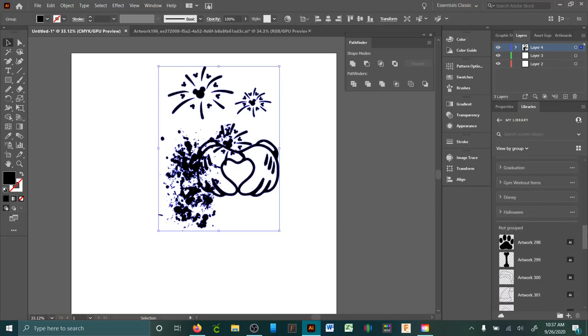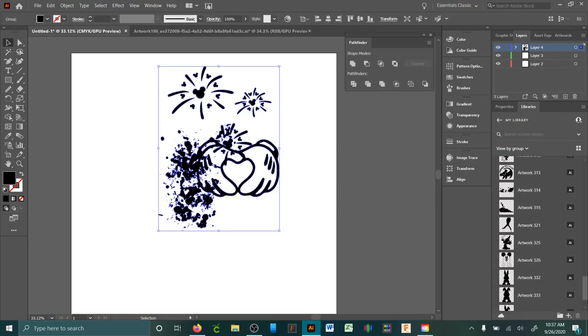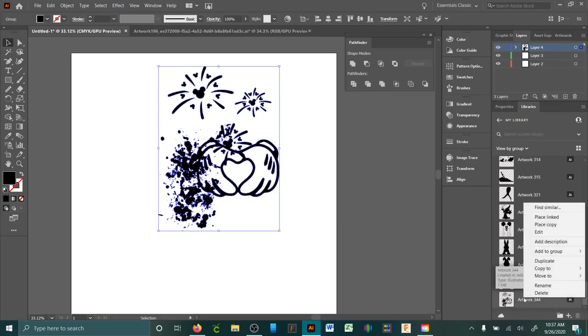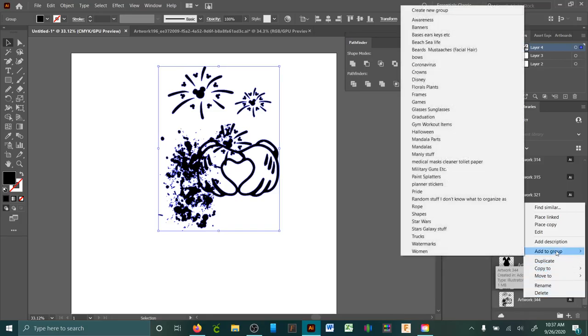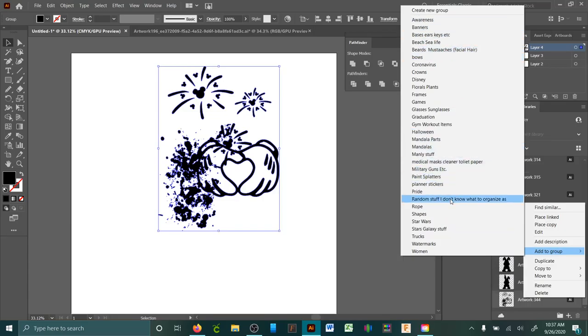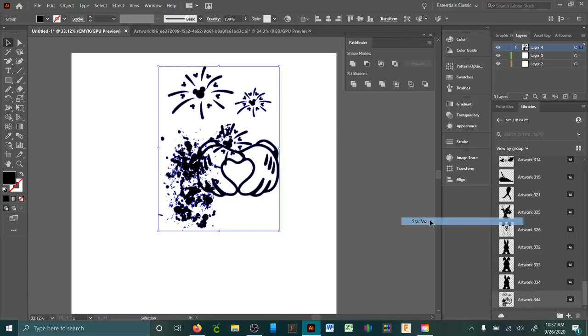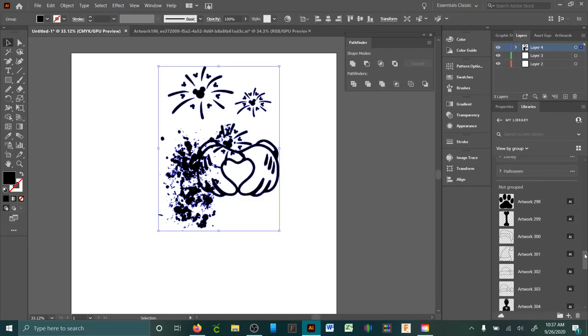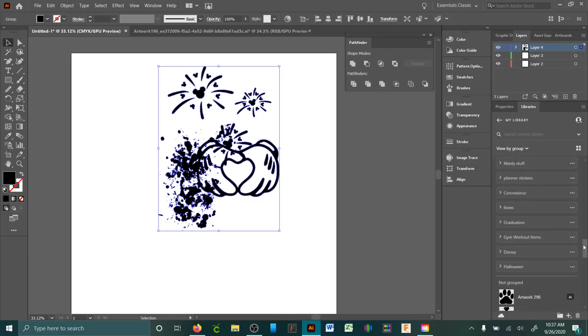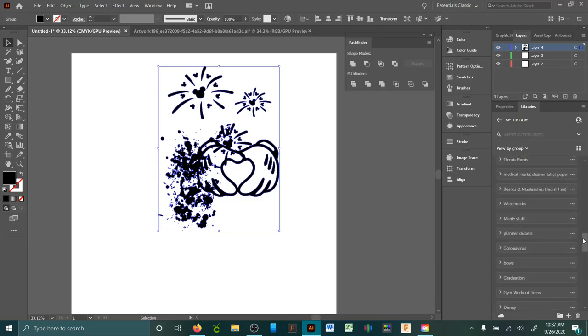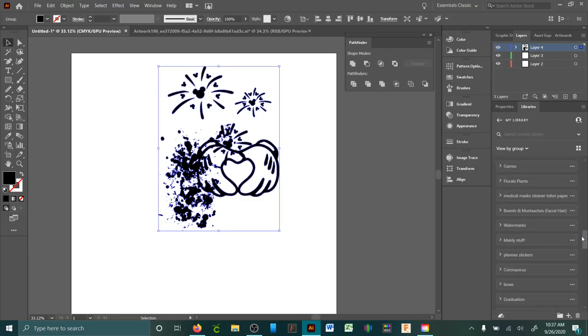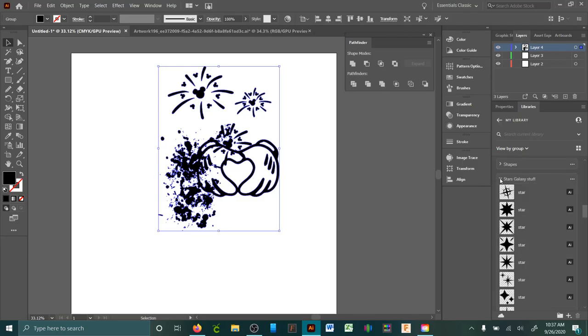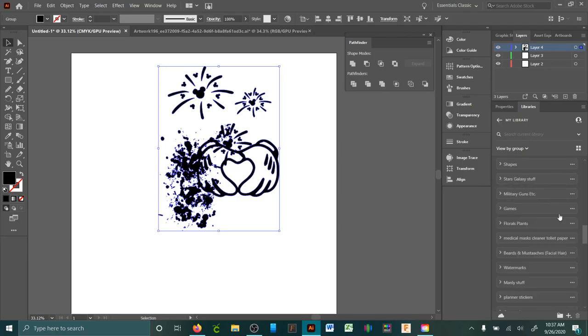It always adds it there. So again, right-click, add to group, and then you just pick whatever group you want it to be. We're just going to say, if it was Star Wars, I'd add it to Star Wars. You just go up here and find the one that says Star Wars.